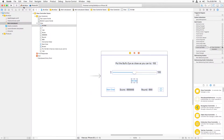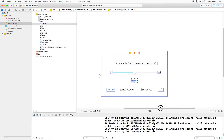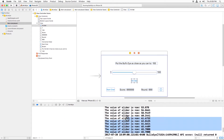Now we can build and run. Going back to the app, I can see that when I move the slider it prints out the value.